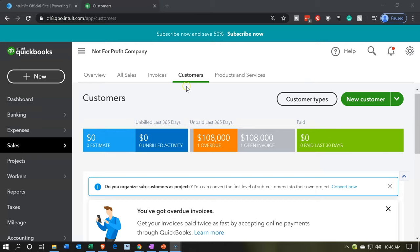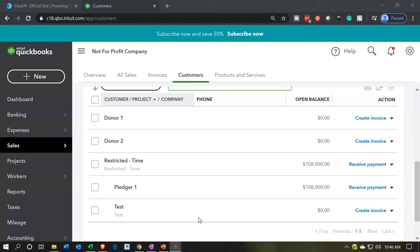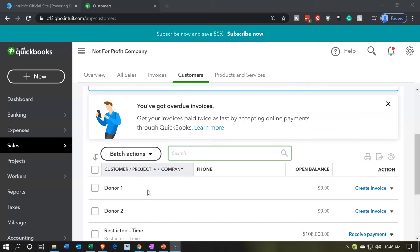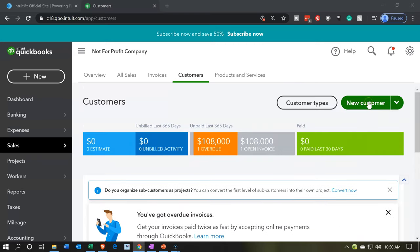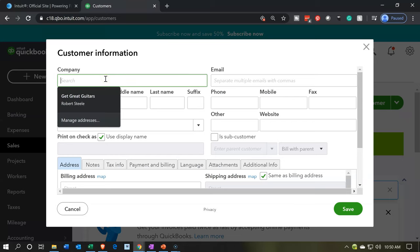We're going to be in the customers tab, and if we scroll down we have the items here. Notice we have the restricted time and then we have the pledger within the restricted time item. Now we're going to have another restriction for government grants. So I'm going to add a new customer. This is going to be like the parent customer and I'm going to call it 'Government Grants.'